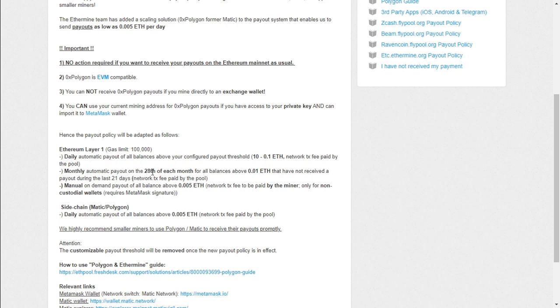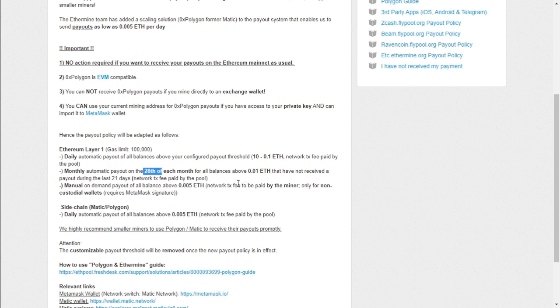Your daily automatic payouts of all balances above your configured payouts threshold from 10 to 0.1 ETH, which I am nowhere close to that. The network fee paid by the pool. That means that with the mining setup that I have, I will be paid out on the 28th of every month. So that's once a month.